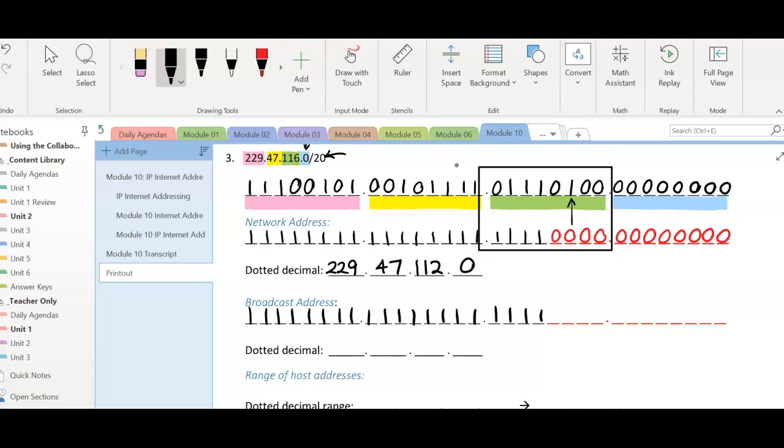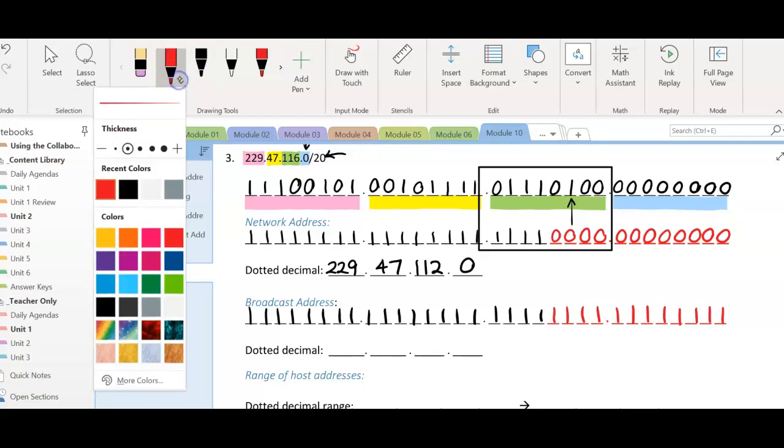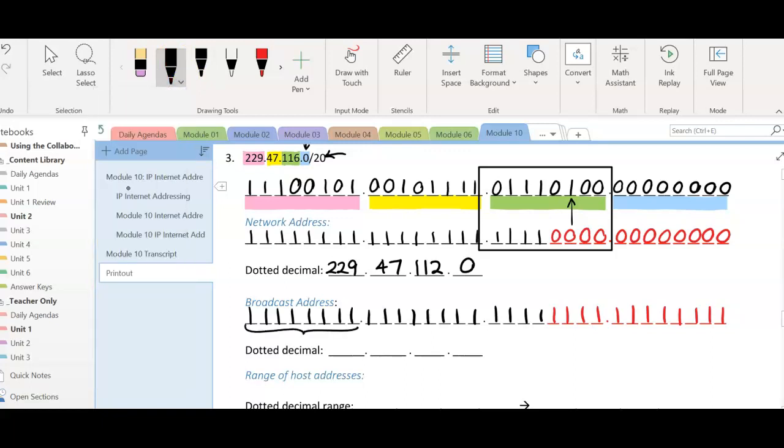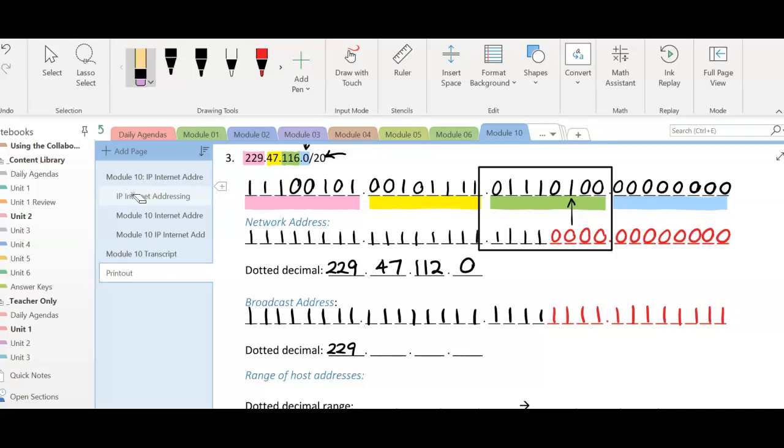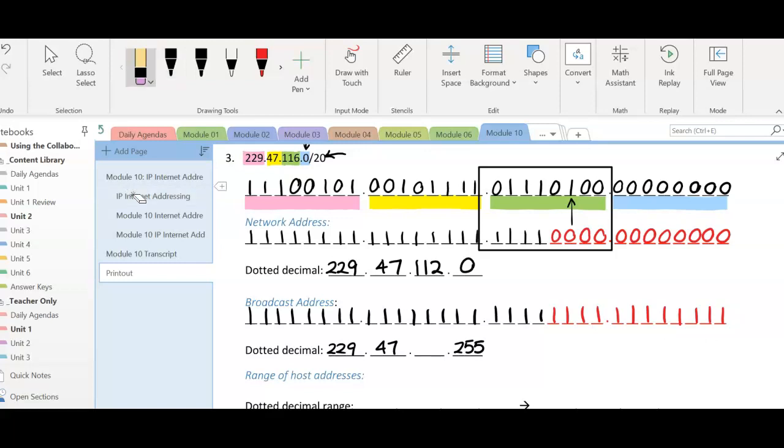Next we broadcast. We put 20 ones, 1, 2, 3, 4, and then we fill the rest with ones as well. So the network bits become ones, and the host bits become ones. The red bits are the host bits. I should have used that terminology earlier. When we have an octet that is all ones, it's just the same number, 229. We've got all ones here on the yellow octet, so that's 47. I've got all ones down here on the red octet, so 255.